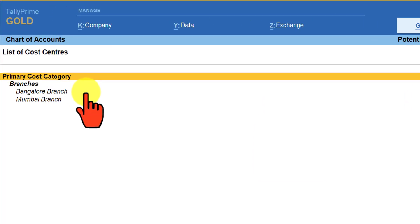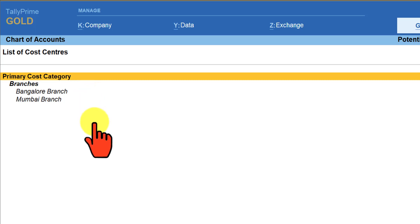The company has created 'Branches' as the primary cost center. Under this primary cost center, Bangalore Branch and Mumbai Branch have been created. Let us now pass a purchase entry as voucher.